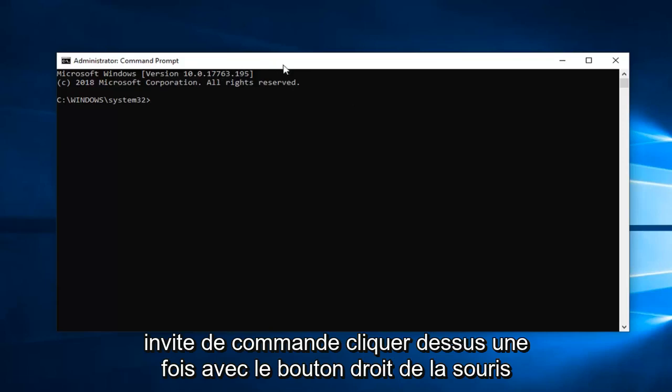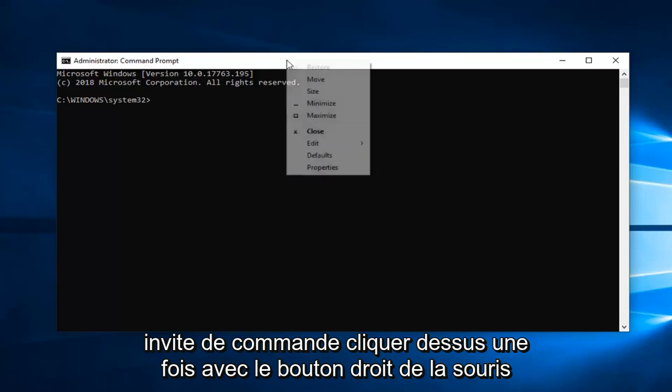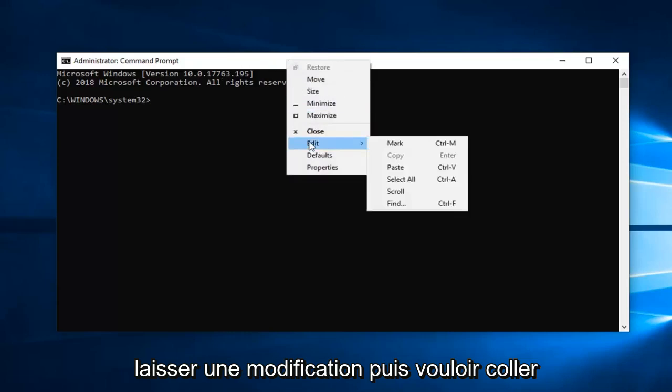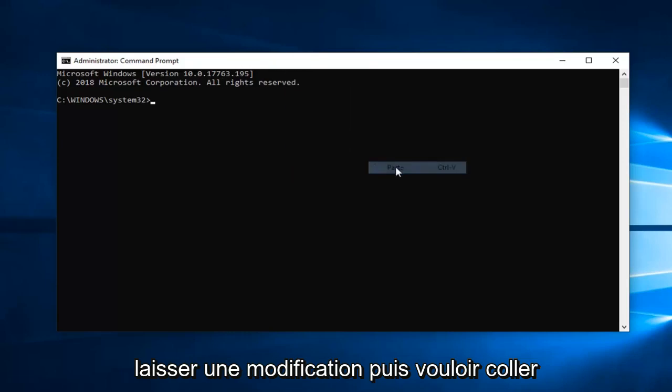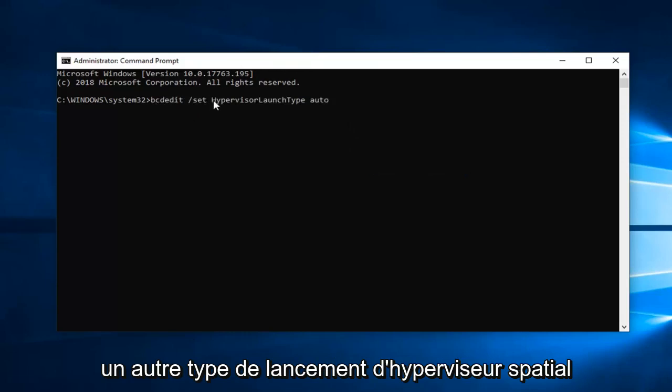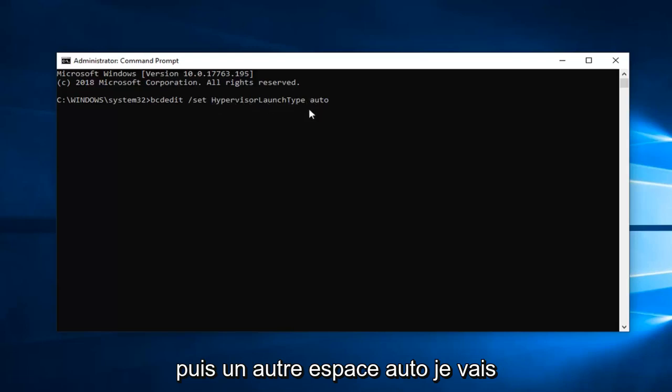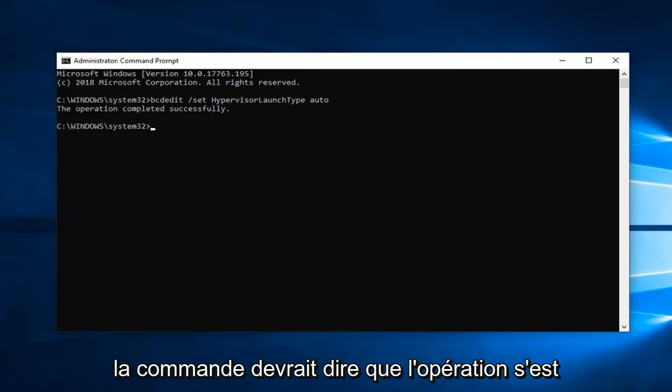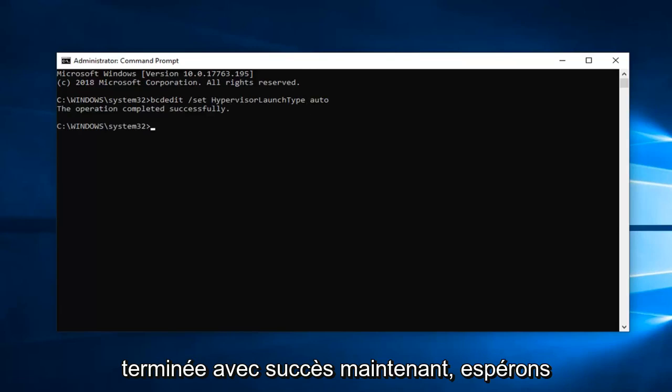Go up to the top bar of the command prompt, right-click on it, left-click on edit, then left-click on paste. It should say 'bcdedit space forward slash set space hypervisor launch type space auto.' Hit enter on the keyboard to run the command. It should say 'the operation has completed successfully.'